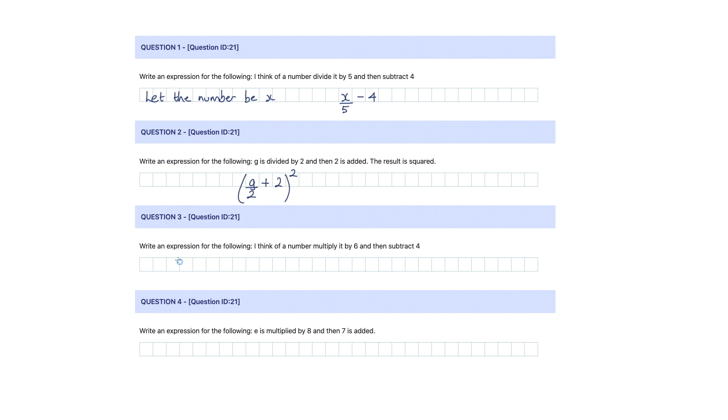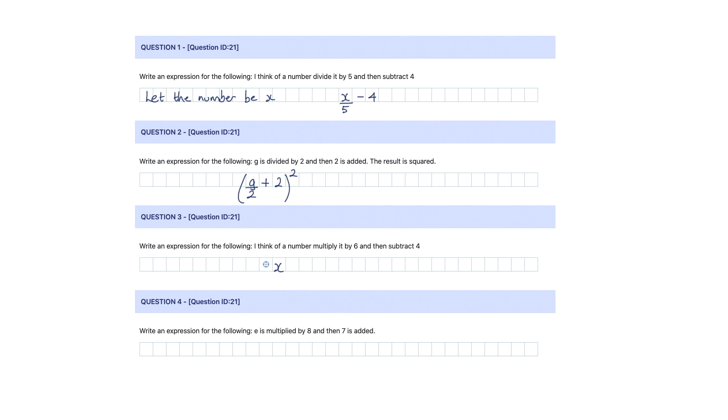For question three, write an expression for the following. I think of a number, so again we should be writing something like let the number be x. I'll let you do that. So I think of a number, multiply it by six. If my number is x and I multiply by six, we do not write x multiplied by six. What we write is 6x. And then we subtract four.